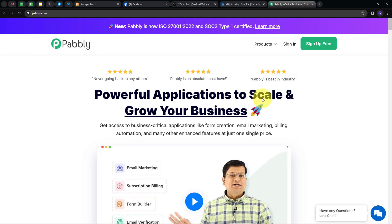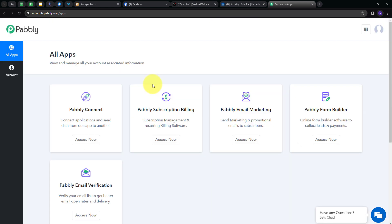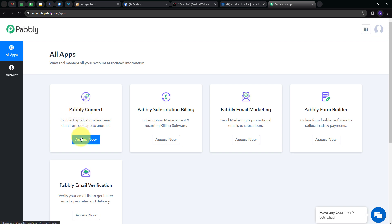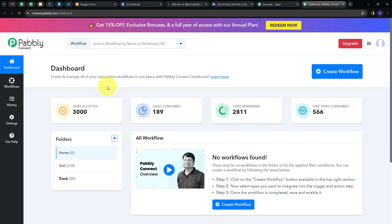Here we have two options: sign in and sign up for free. If you don't have any account with Pabbly, you can sign up for free — it will take only two minutes and you will get hundreds of tasks free every month. If you already have an account, you can sign in and get to see this page. These are all the apps that Pabbly offers, and we are going to use Pabbly Connect. I'm going to click on the Excel Now button under Pabbly Connect, which will direct us to the dashboard of Pabbly Connect.